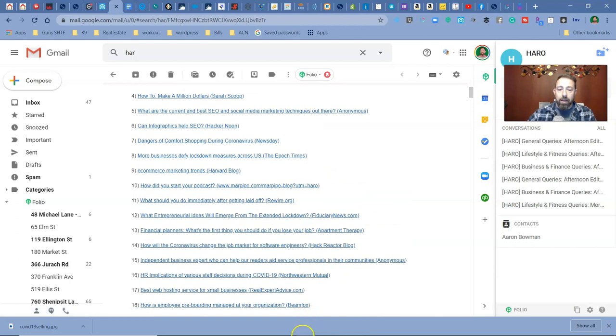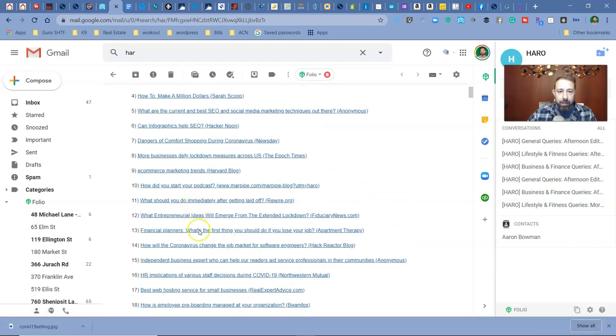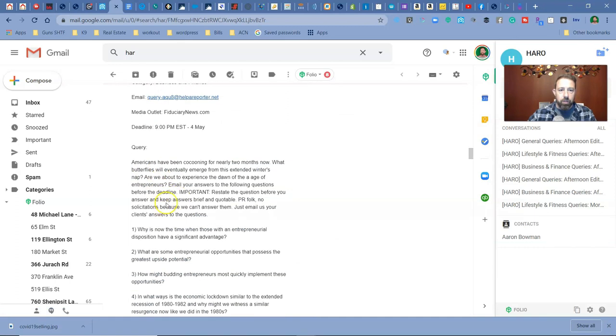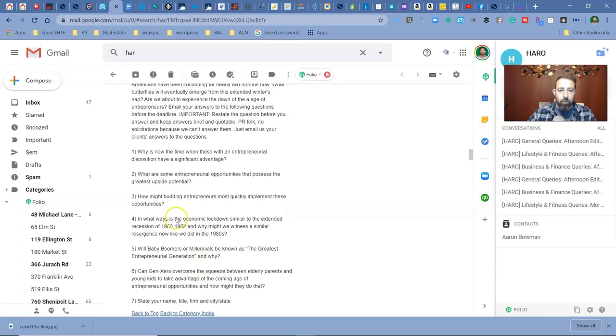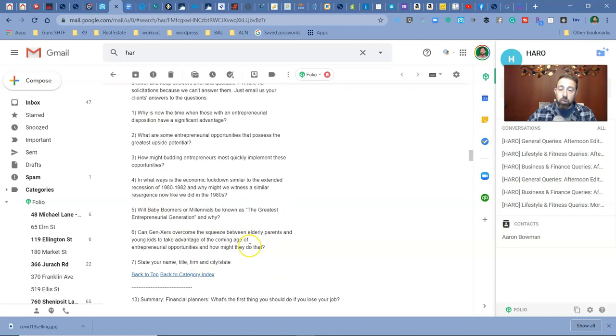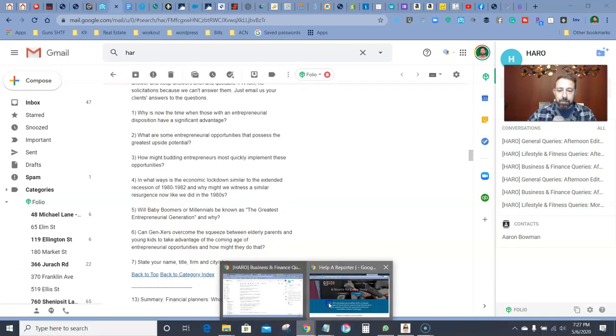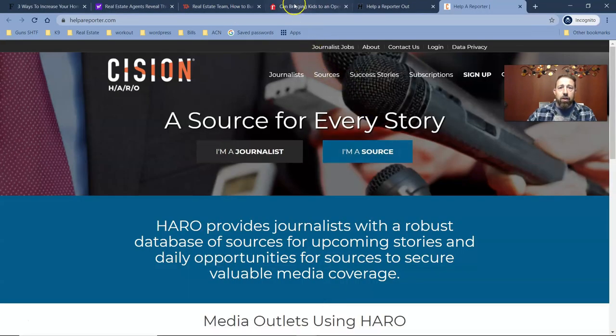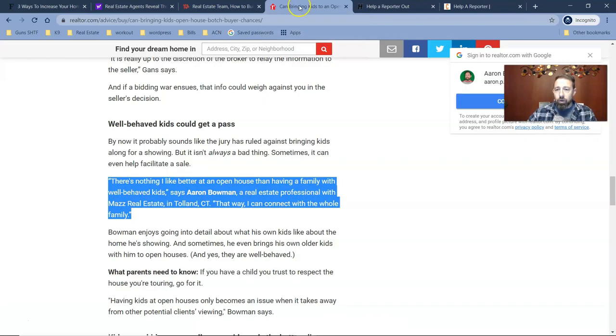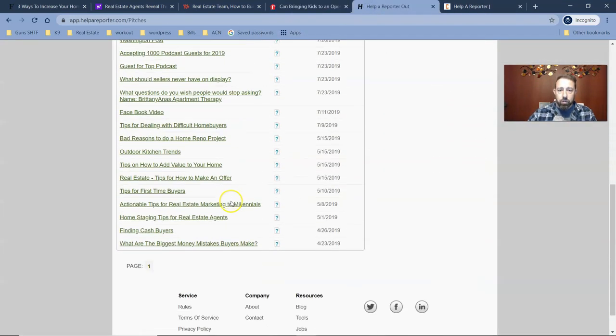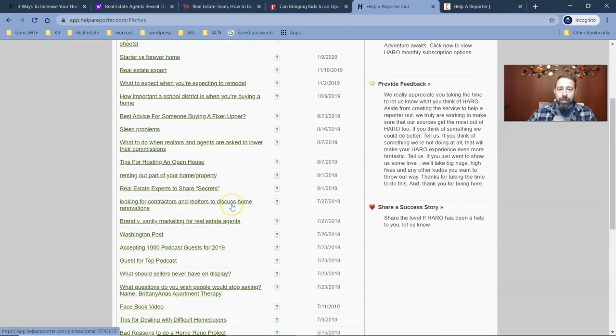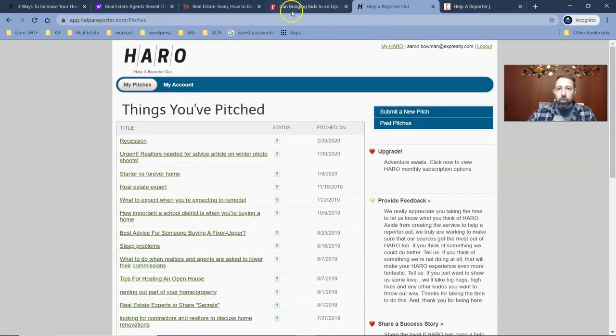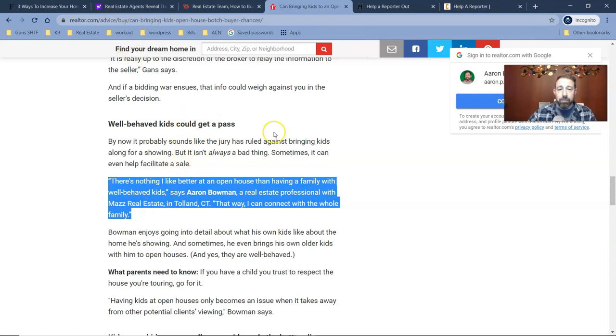And then what I do is, let's say this one here is for real estate. I'd read what they're asking for. They'll give you an outline of what they're looking for, and then you just answer those questions. And then what happens is once you do that and they publish something, you'll get notified in your backend usually, or you'll get an email. And then basically, you can then take that link like this one here at Realtor.com, and you can send it to prospective clients.